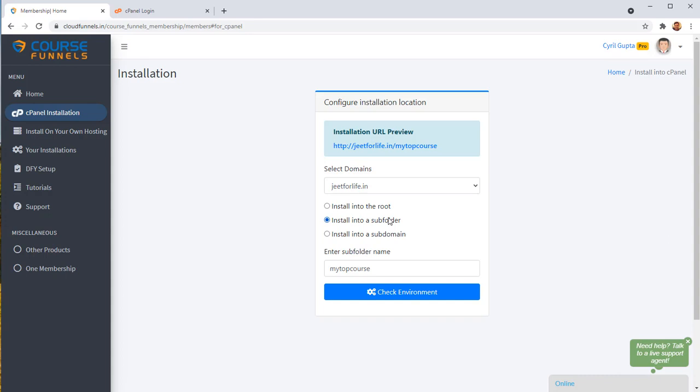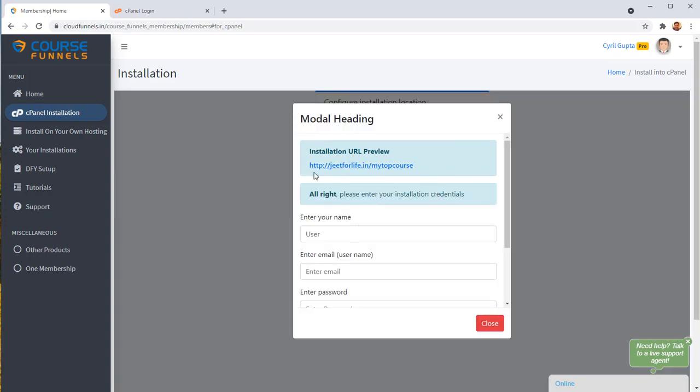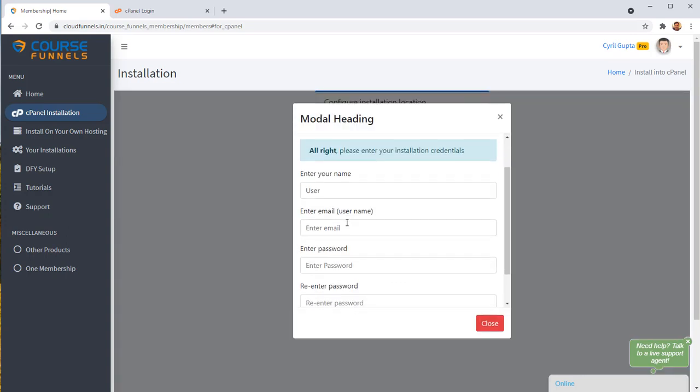No other course builder will let you install in a subfolder or in a subdomain. But with Course Funnels, you can do it on your own domain in subfolder or on subdomain. And this time with just one click. Click on check an environment.